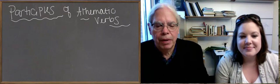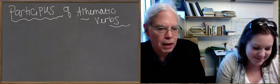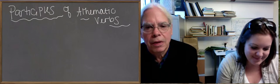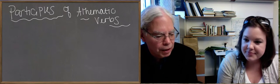Okay, so we're going to talk about the participles of the three athematic verbs: tithemi, histemi, and didomi.